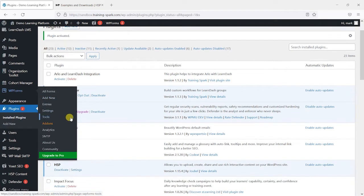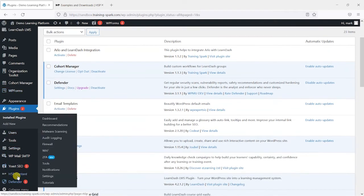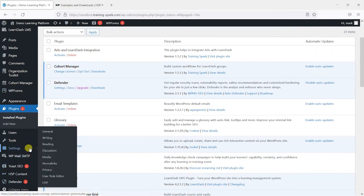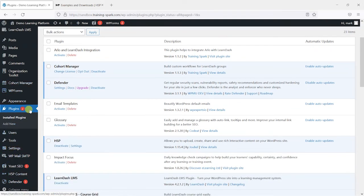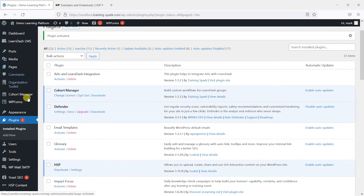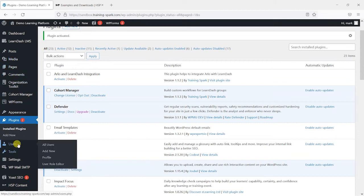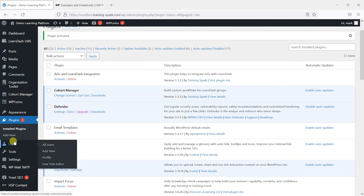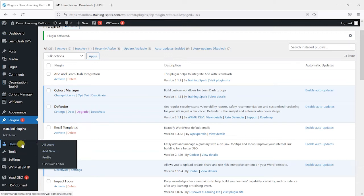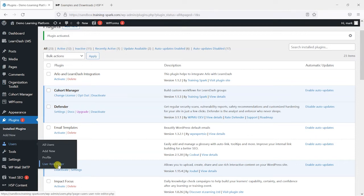Once it's activated you will get some options in the settings area here, but the main bulk of the plugin's functionality is now in the users menu. So this is where you would normally add new users and edit users. But what we'll find in here is there's this new user role editor option here.